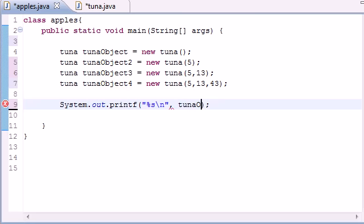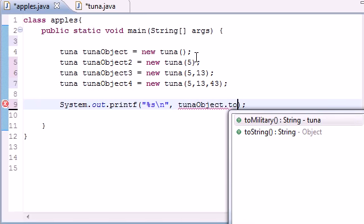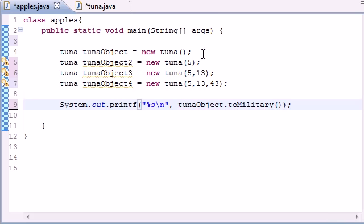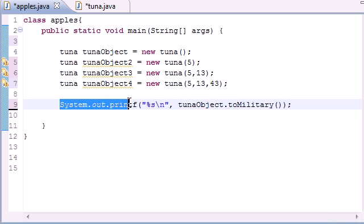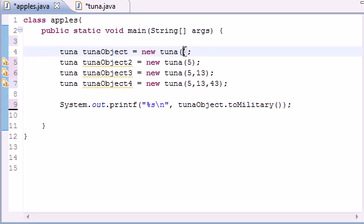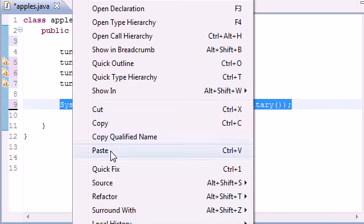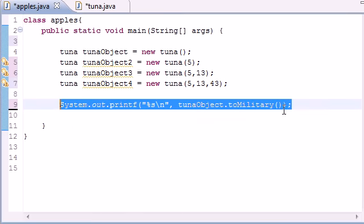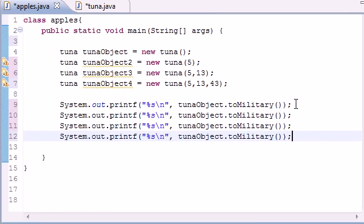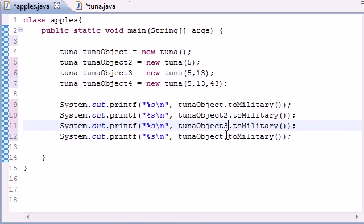So this one returns a string, so now we can use our tunaObject and then put something like toMilitary with no arguments. And what this is going to do is return our tunaObject with no arguments right here. So let's go ahead—you might as well do the other ones right now while we got this nice and copied.